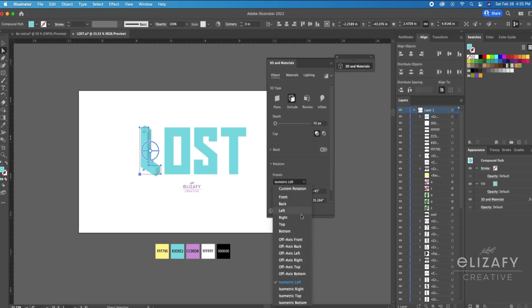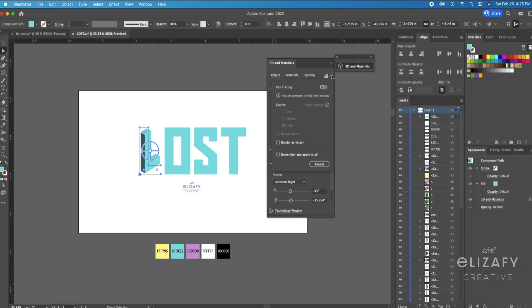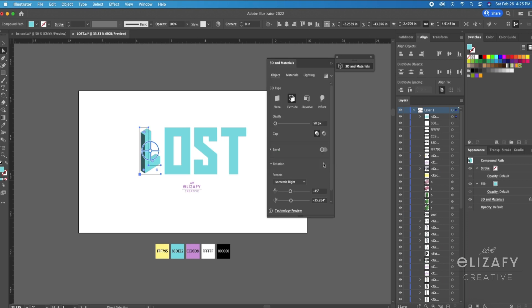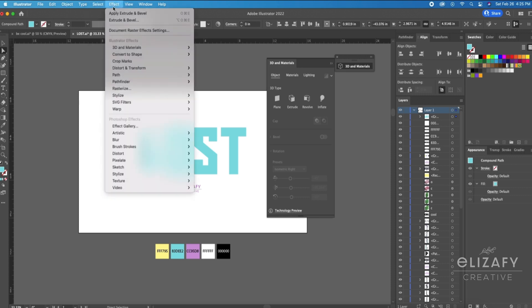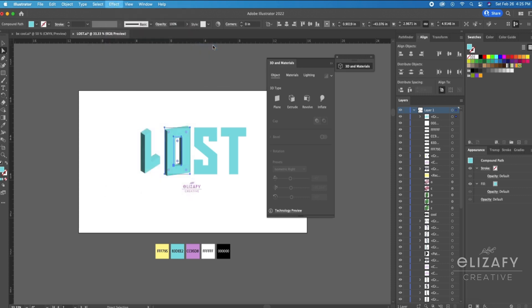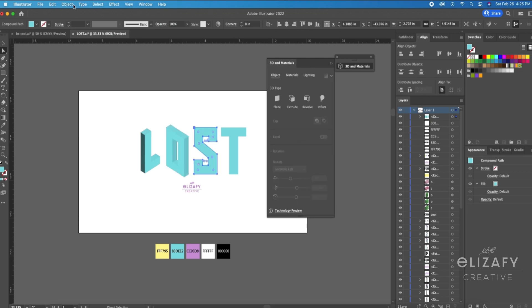And I'm going to play around with the presets so it looks like an isometric type style design. And then I want my design to be able to render as a vector, so that's what I'm doing in this box here. And then I'm just going to play around with the presets on every single letter individually, and then I will show you the next step.